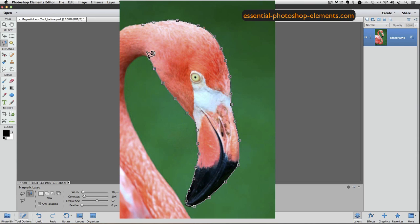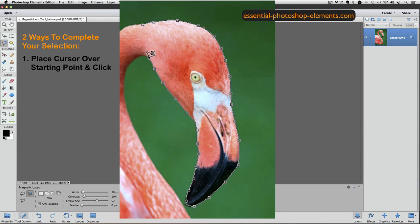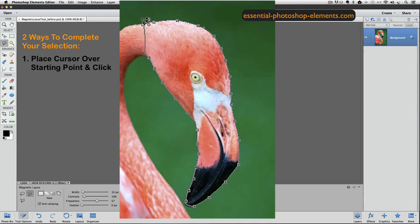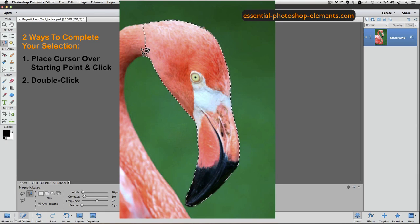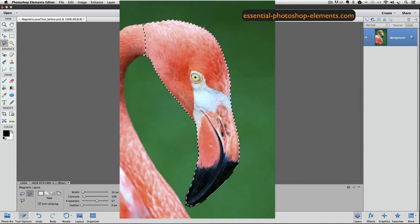You can complete or close your selection two different ways. One way is to place the cursor right over the original starting point, and when you see that tiny circle appear next to your cursor, that indicates you can click once to close the selection. Or, if at any time you double-click, Elements will connect the point where you double-click to your original starting point to close your selection.